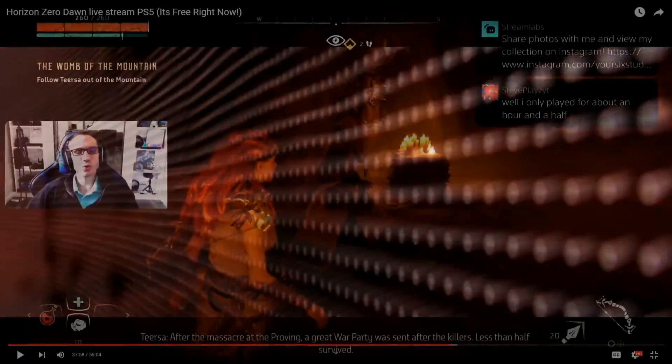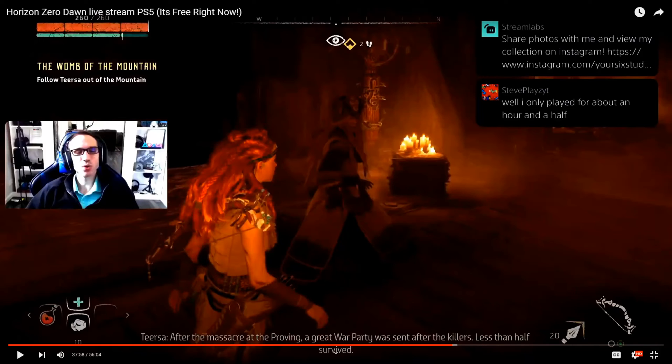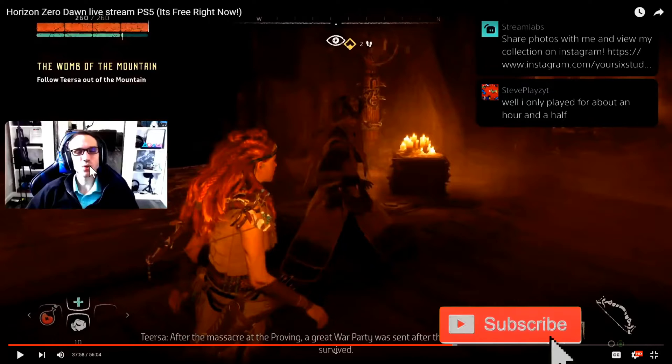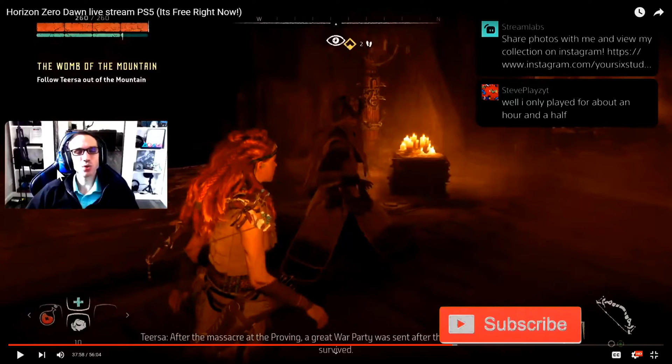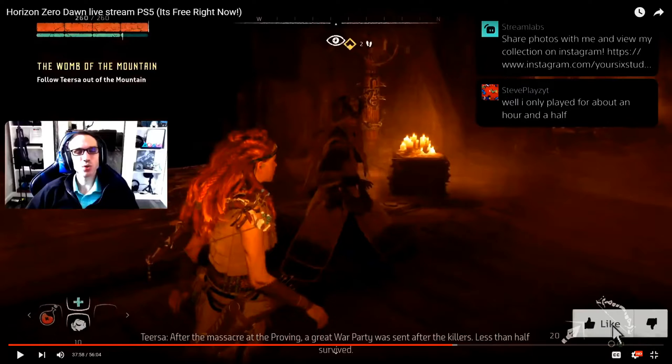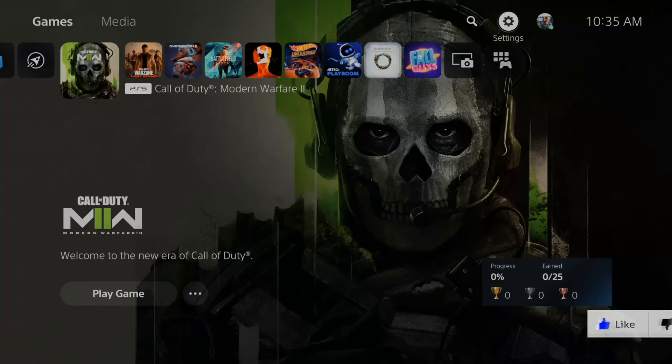So when you're live streaming on your PlayStation 5, do you want to have your comments read off when you're playing the game? So you can focus on the gameplay and then hear what your chat has to say. Well, this is actually really cool.